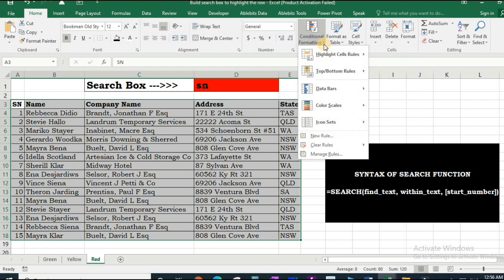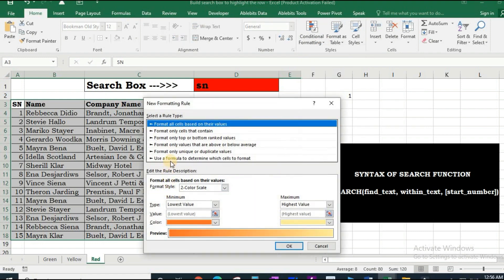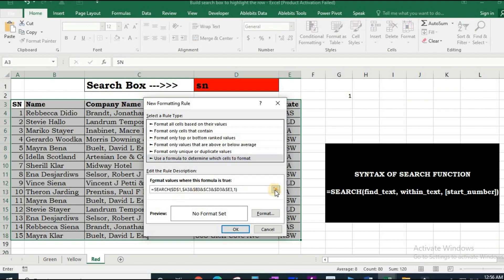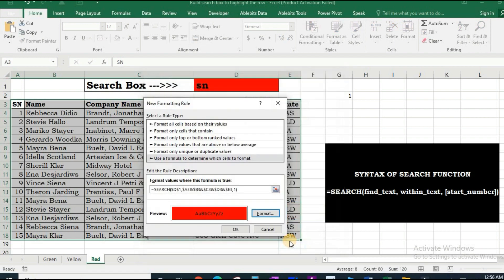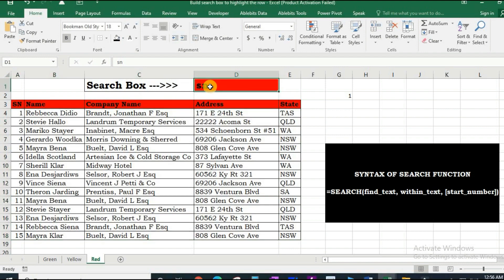Now go to conditional formatting, new rules, paste this formula, check it. NSW, cool.